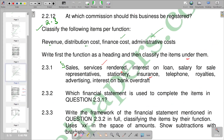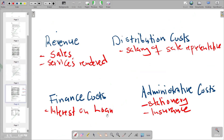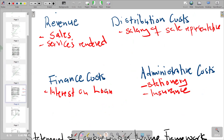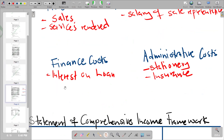After insurance we have telephone. Telephone is also an administrative cost — telephone is classified as an administrative cost.